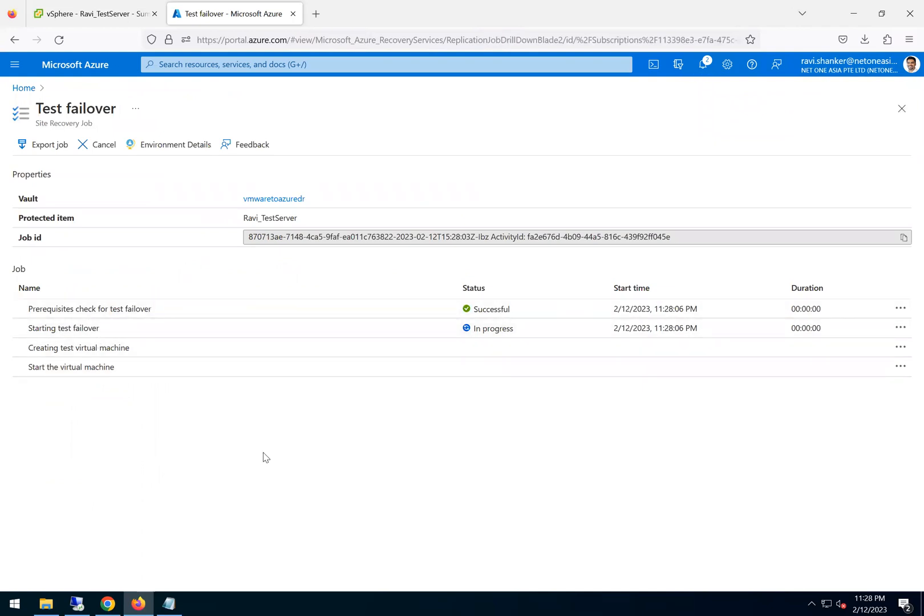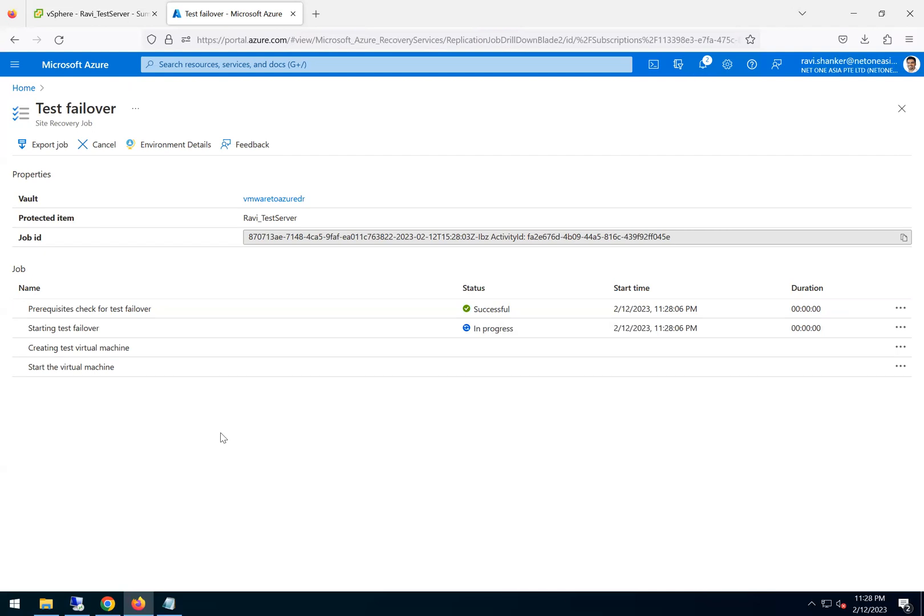And then we already selected all the network and everything previously when we created the protection group and everything, right? So no need to choose which network or anything, and it'll use the latest recovery point to do the failover. So you can just click on OK and you can see it is saying starting the display. That process has started. So basically what it does is it will choose the network details what we gave previously. It will go create a virtual machine from the storage which is getting replicated.